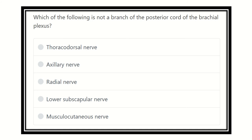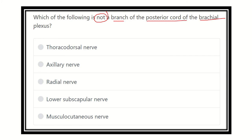Hey everyone, welcome to another question and answer session. The question asks: which of the following is NOT a branch from the posterior cord of the brachial plexus?